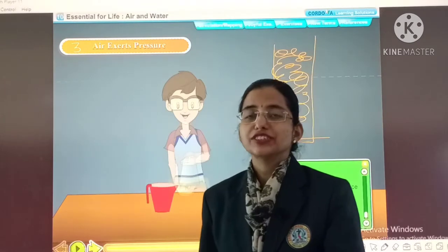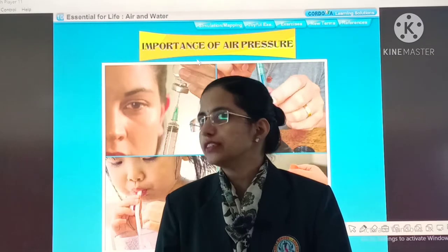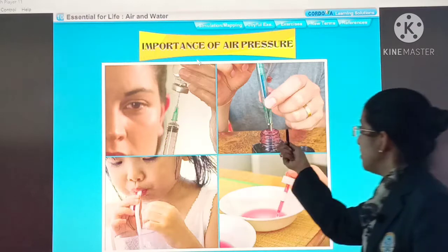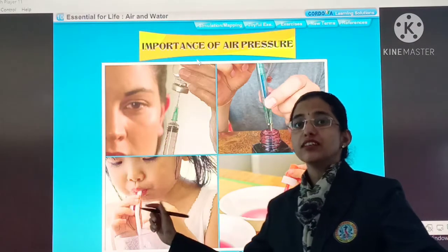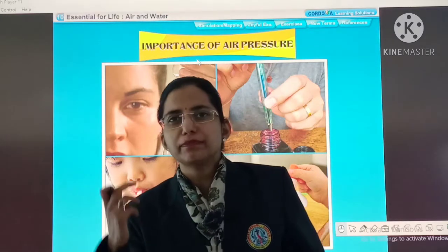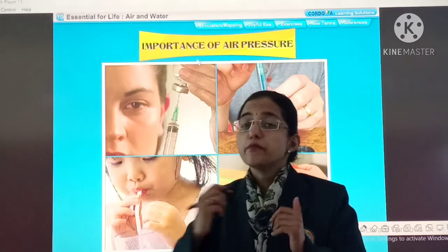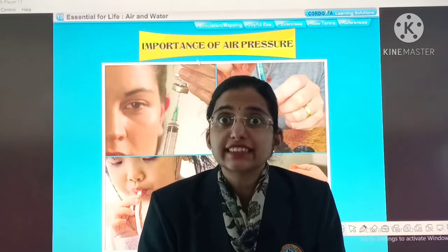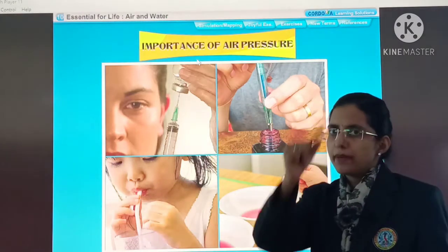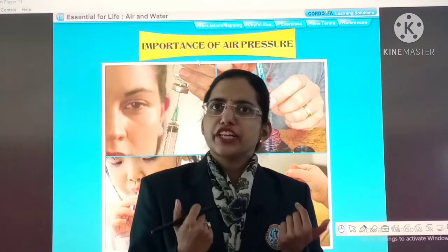Now let's see the importance of atmospheric pressure. Importance of air pressure: it is used in filling of a syringe, in filling of a fountain pen, and in drinking through a straw — like Coke and Pepsi. Now let's see how air pressure helps us in drinking Coke and Pepsi.